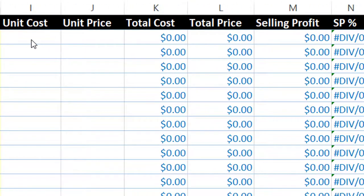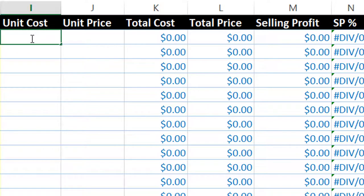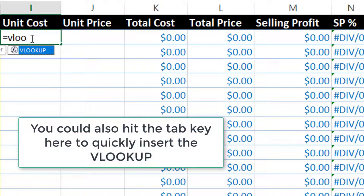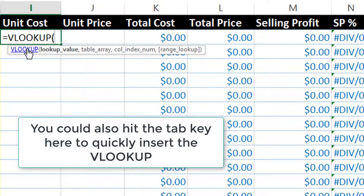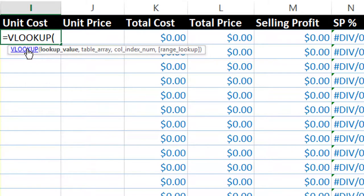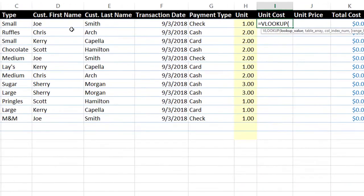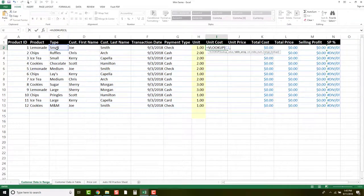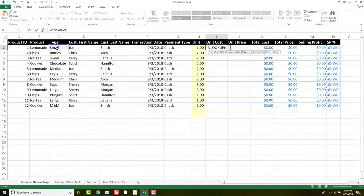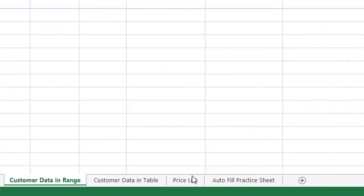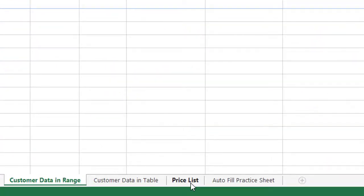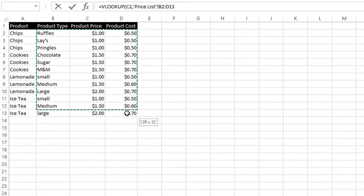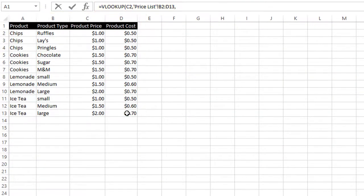So the first thing we're going to do is we double click in cell I2, and we start every equation in Excel with equals VLOOKUP. As you can see, it's right there ready for us to click on. Right now it's asking us what the lookup value is. So we want to look at the type of product that they bought, which is small, then comma. Then we want to look at the list that we created that has the price and cost of each product, and we are going to use that.